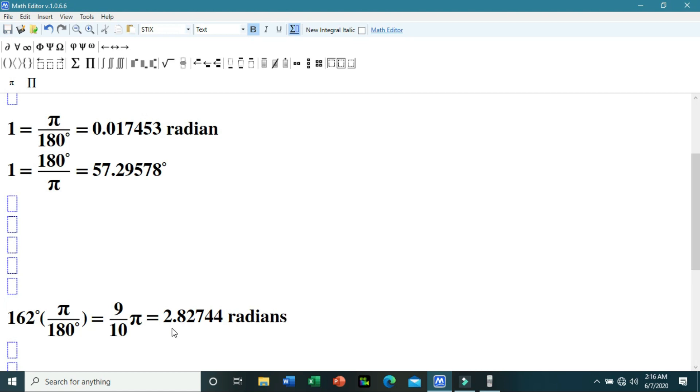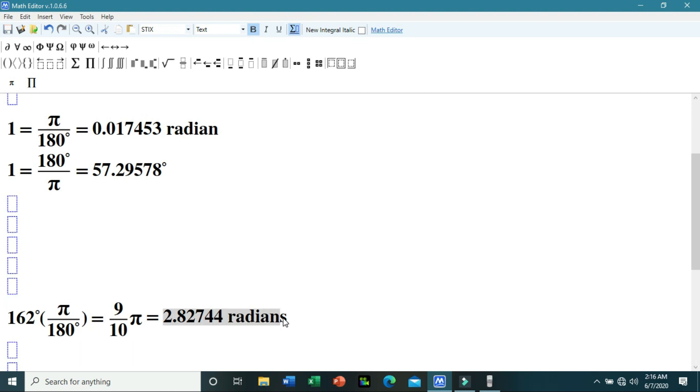Therefore, 162 degrees is equivalent to 2.82744 radians.